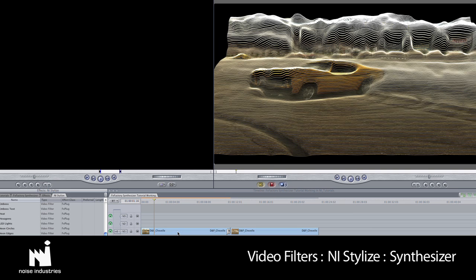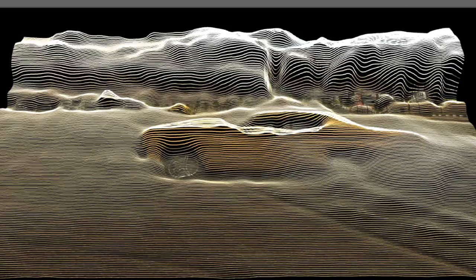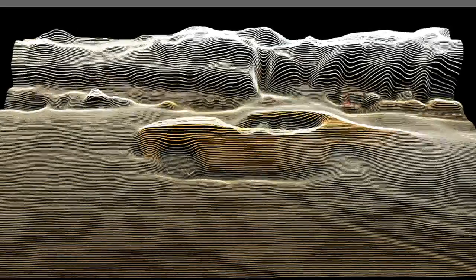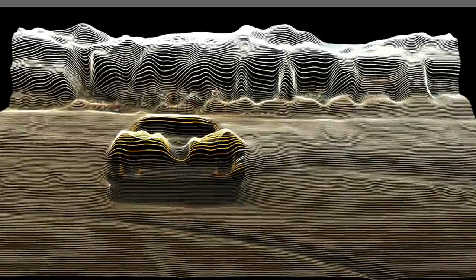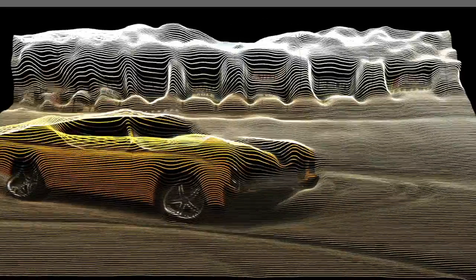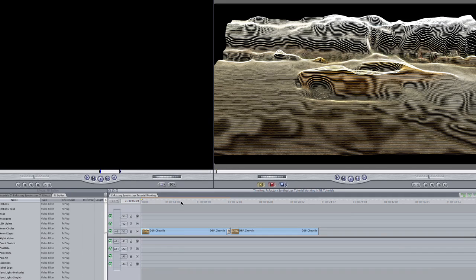Synthesizer is a unique effect that generates three-dimensional geometry by distorting your clip based on the luminance values of the clip itself or even another clip or text that you can use as a source.